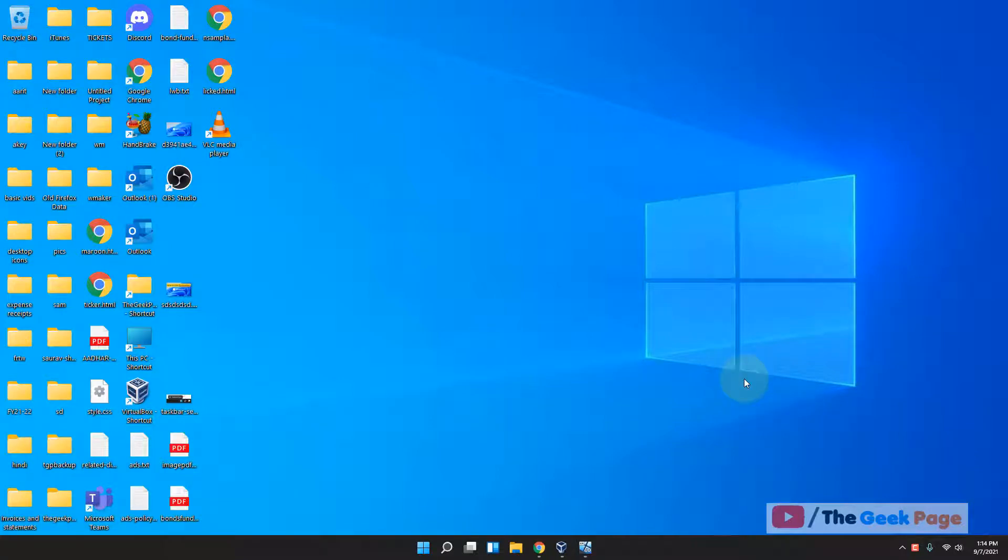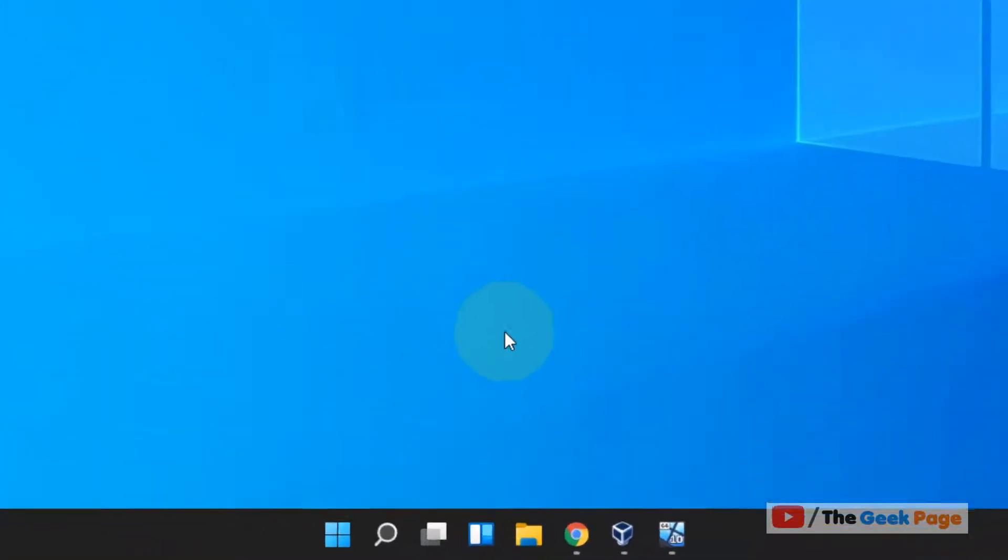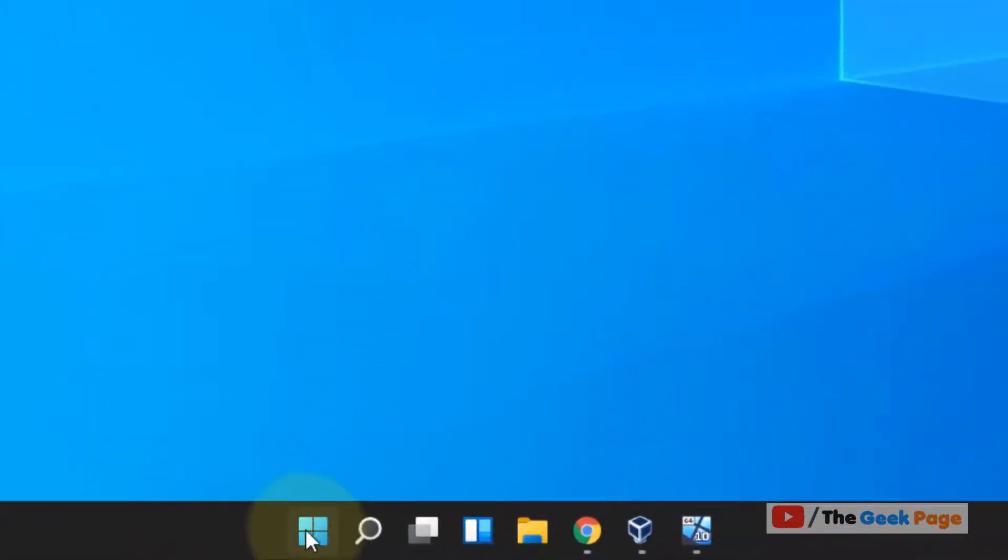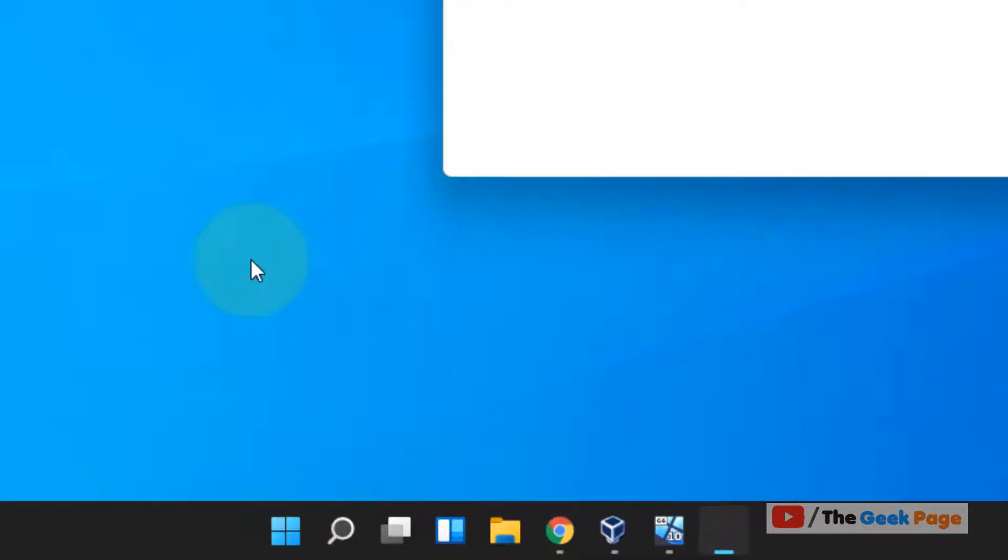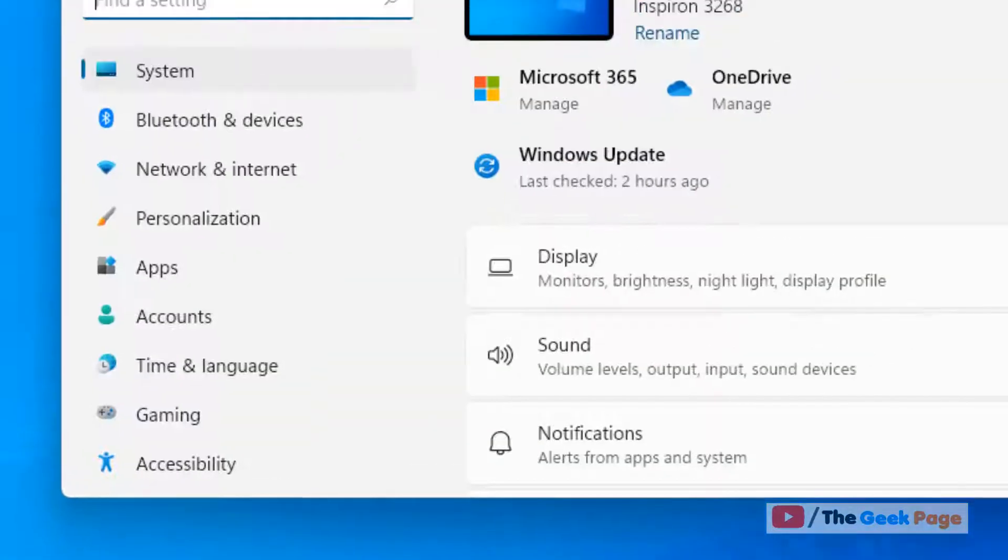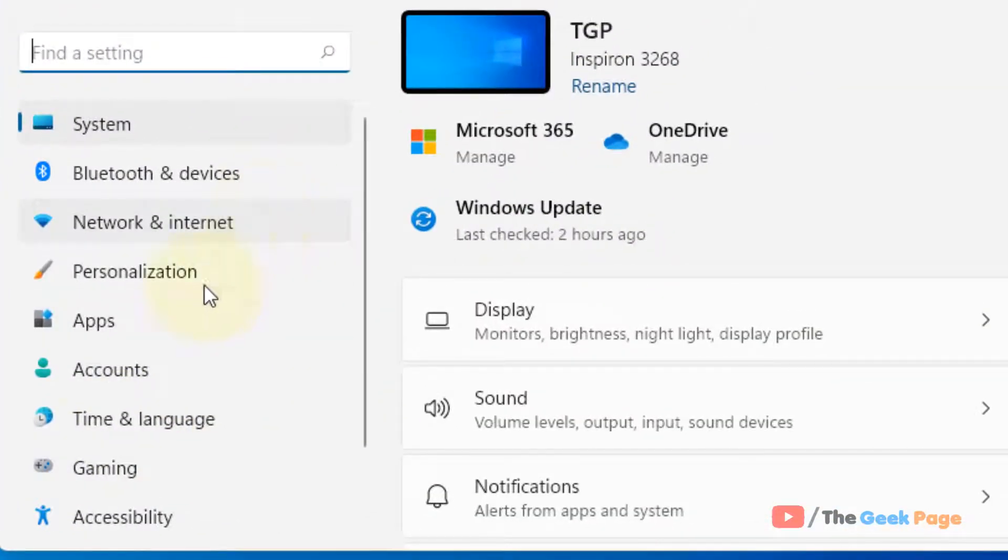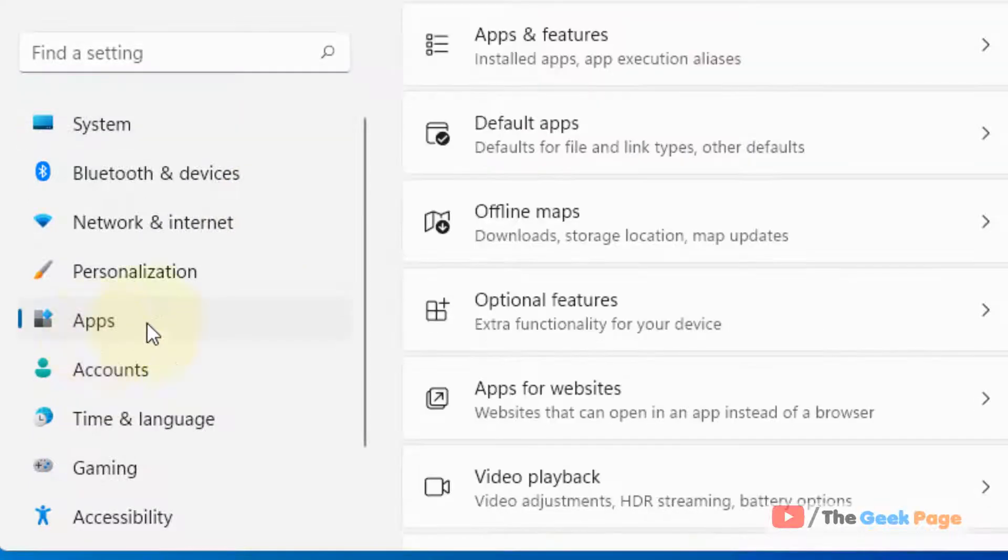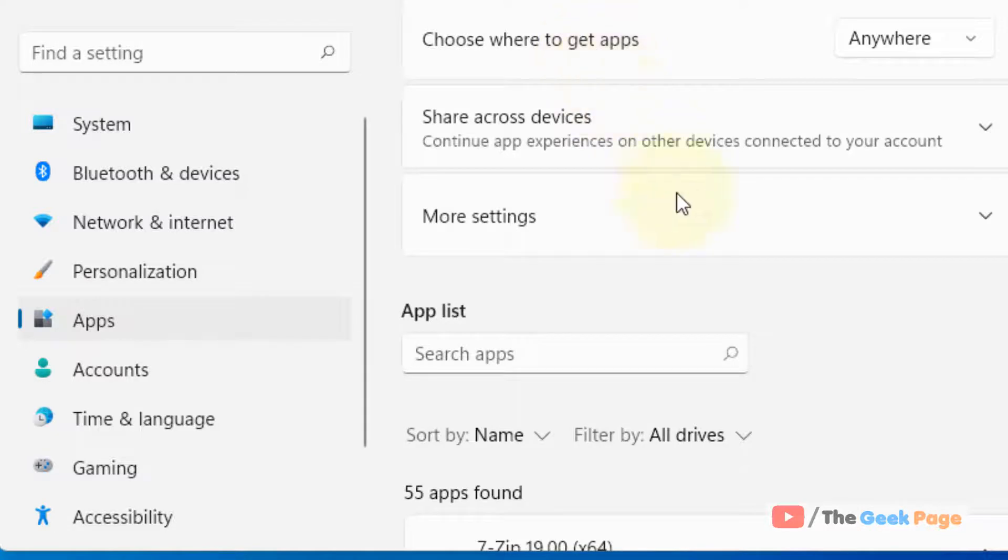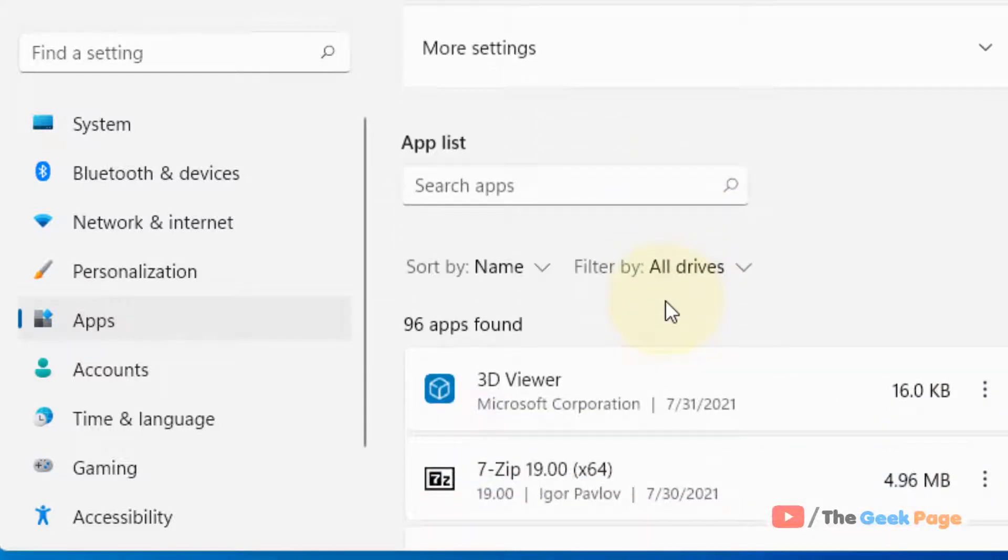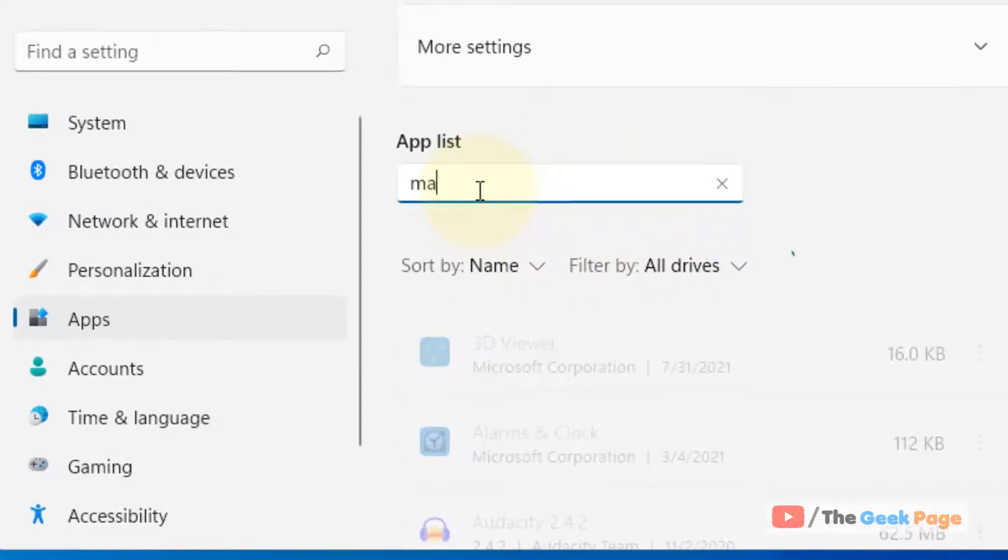Hi guys, let's see how to reset the mail app in Windows 11 computer. Just right-click on the start button and click on Settings. Now click on Apps and click on Apps and Features.